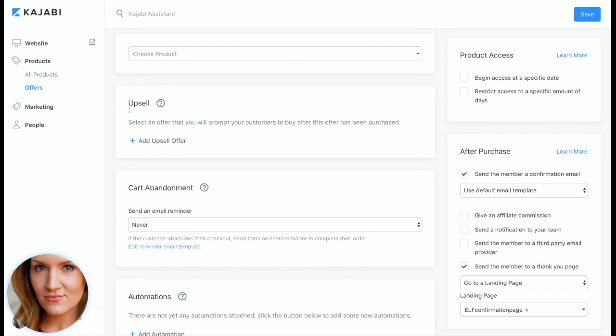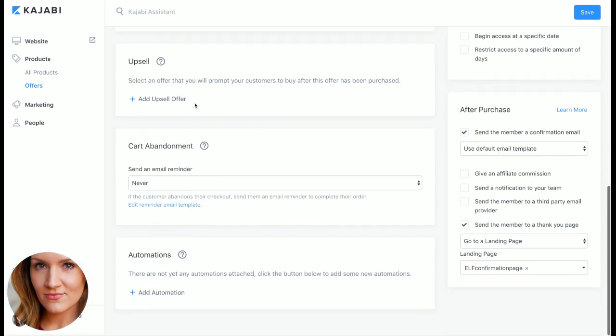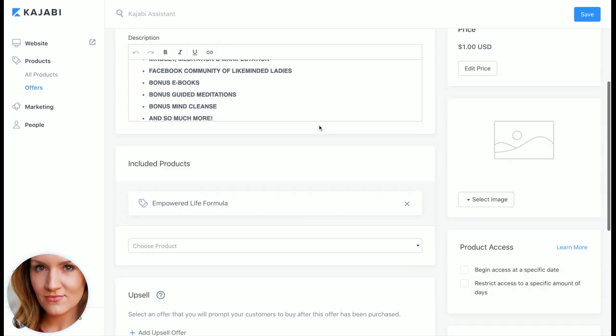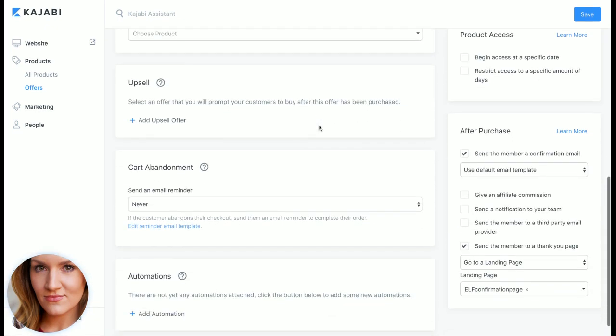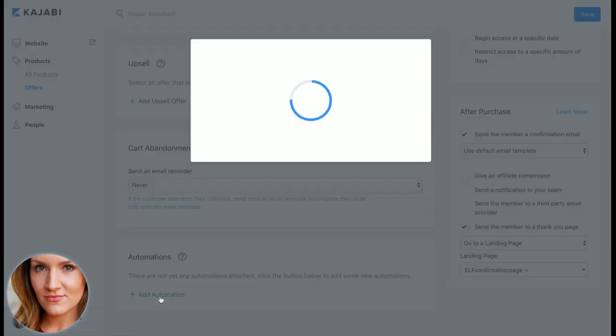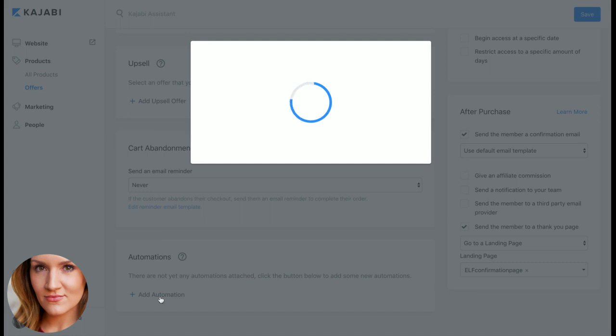You can easily add an upsell offer here, it's just so simple to just scroll through here, pick your product, pick your upsell, cart abandonment email, when do you want them to be reminded that they were thinking about purchasing this product, and then the automations. I love this feature.